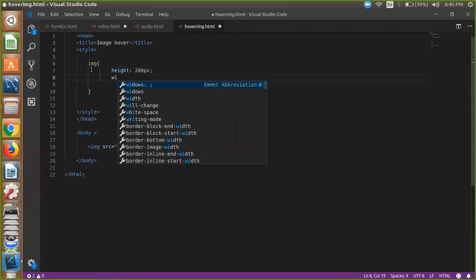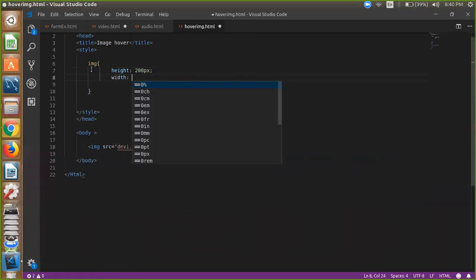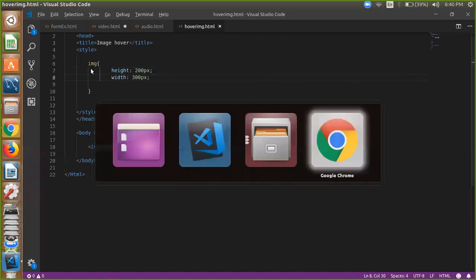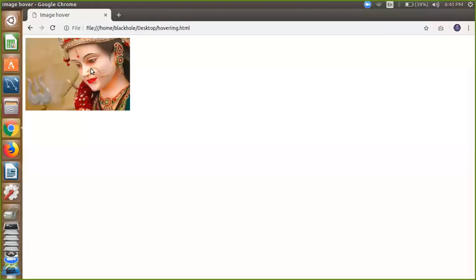I'm going to watch here, you can see. Whenever my mouse is going on the image, the image size will be increased. So how to do this?